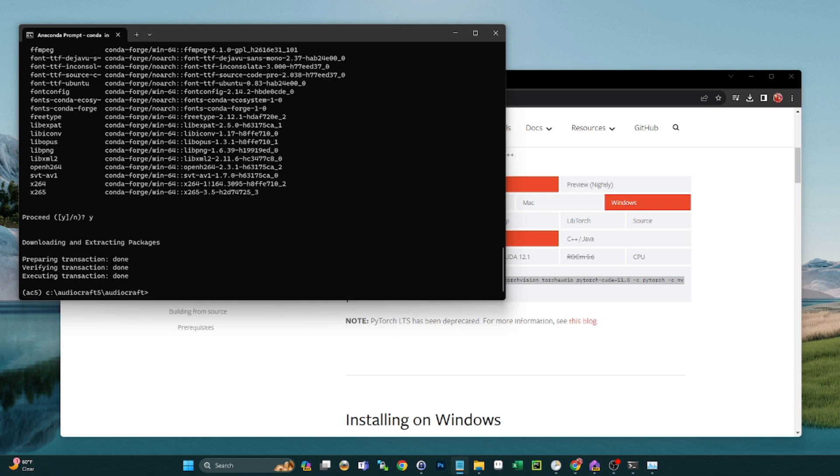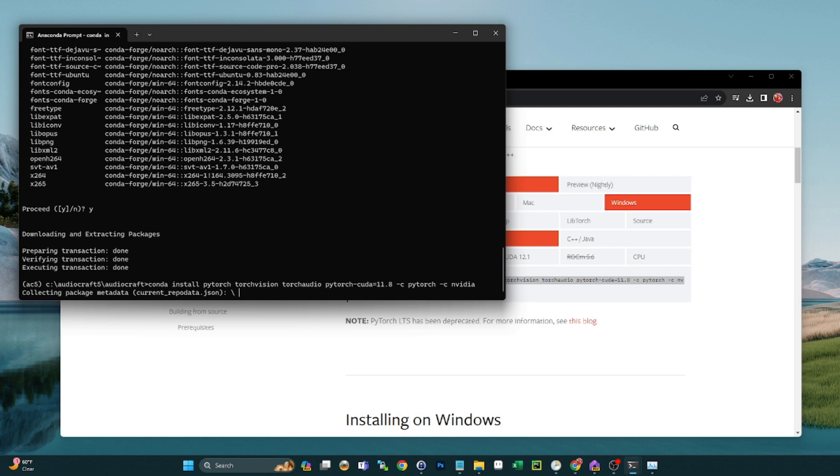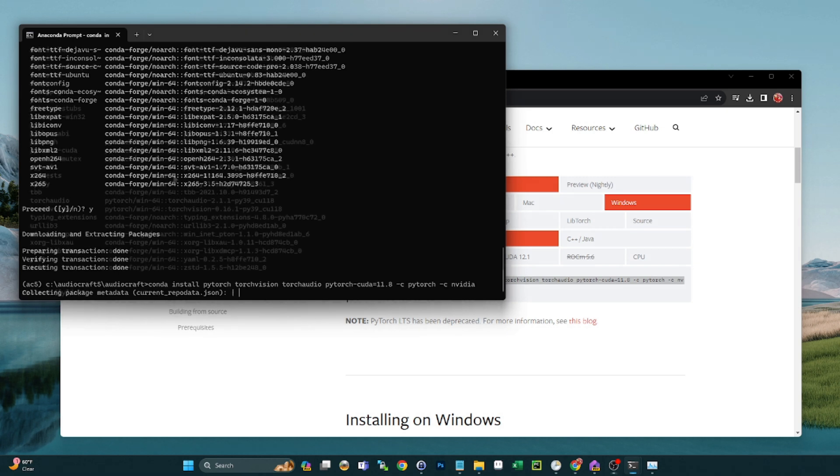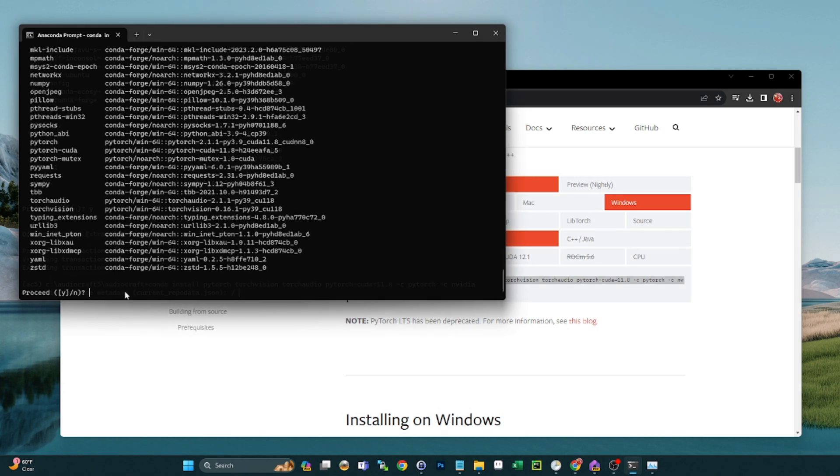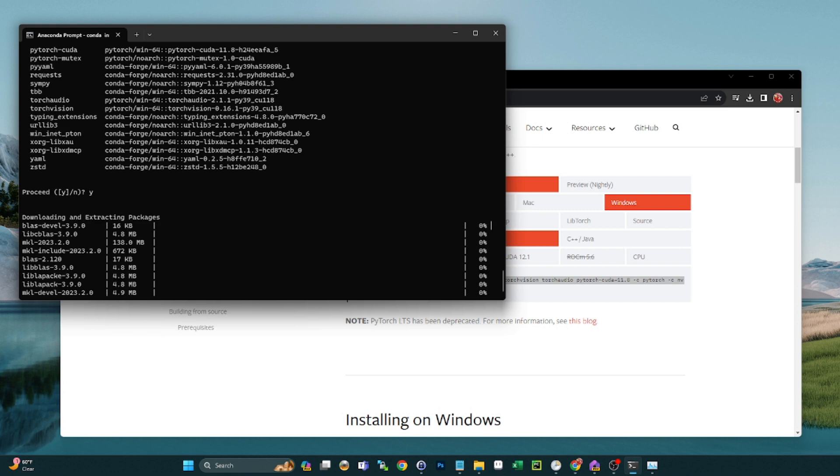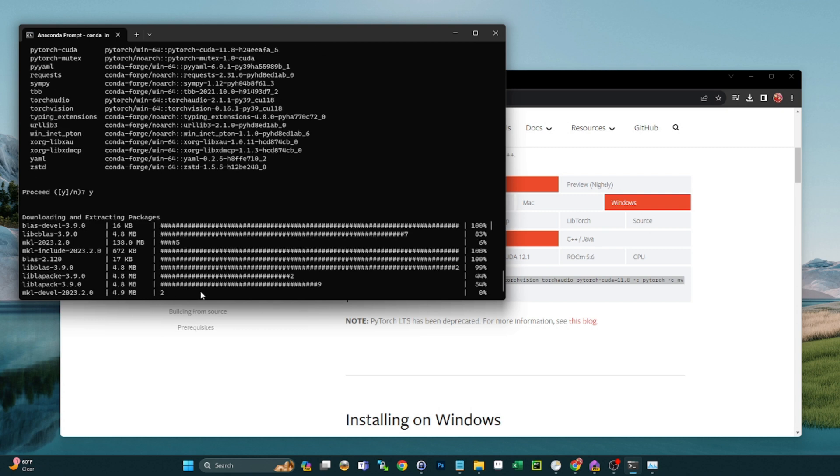Now that that's done, let's run our PyTorch install command. All right guys, that step took a while, but it's ready to proceed by installing all the packages now, so just hit yes and let this do its thing.